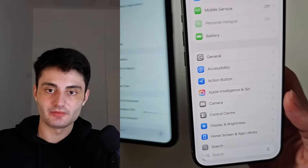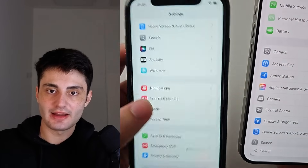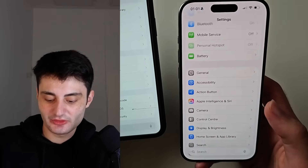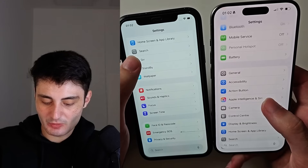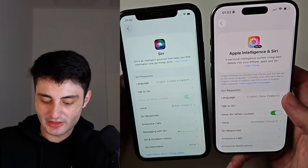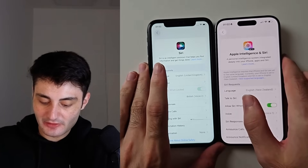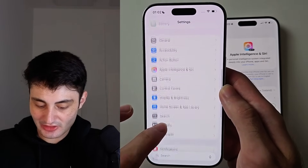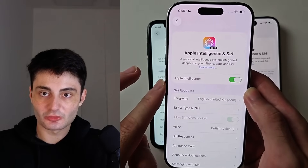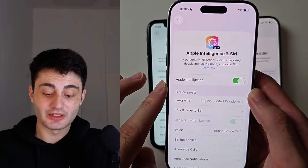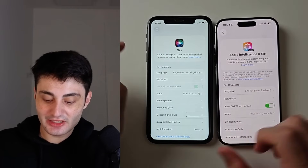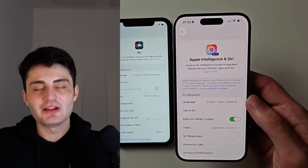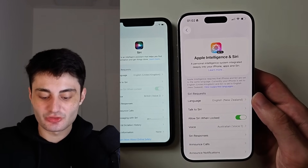One of three things will happen. The first is that you can't see Apple Intelligence and Siri — you just see the Siri option. The second is you see Apple Intelligence and Siri, and when you tap into it, Apple Intelligence toggle will be on — in that case you're good to go and that's why Live Translate is working. However, if you see Siri only, or Apple Intelligence is not toggled on, then without Apple Intelligence being turned on the live translation won't work.